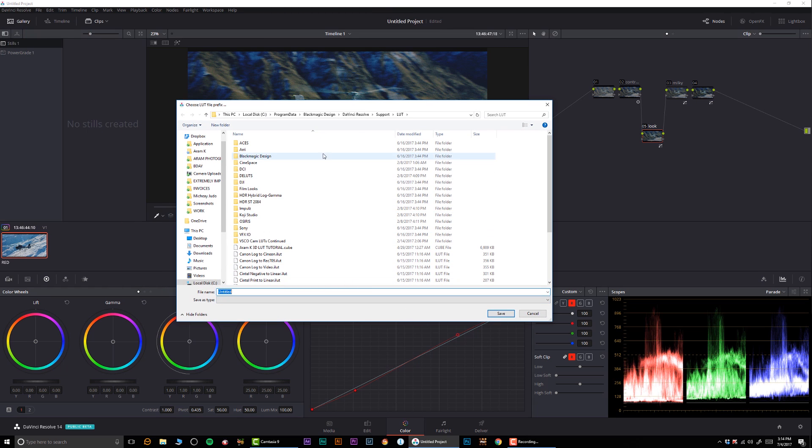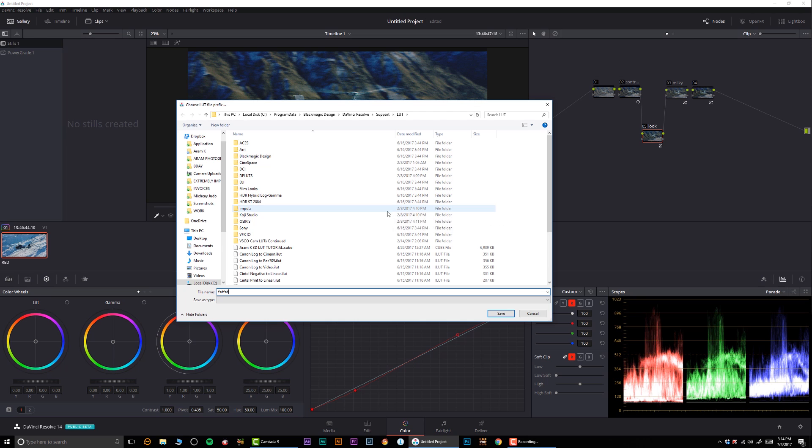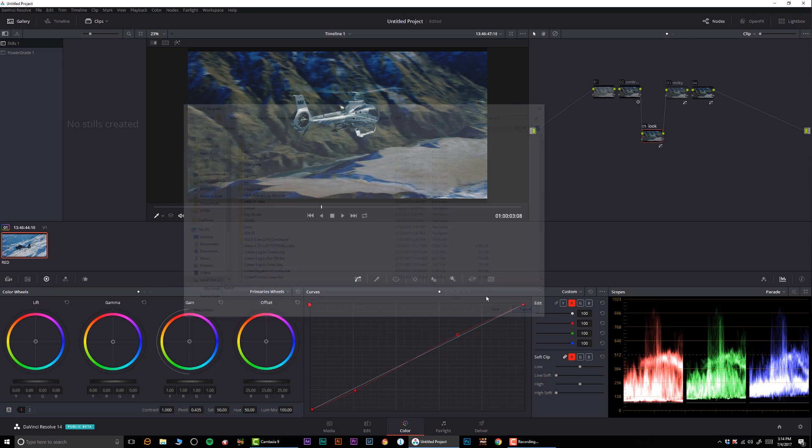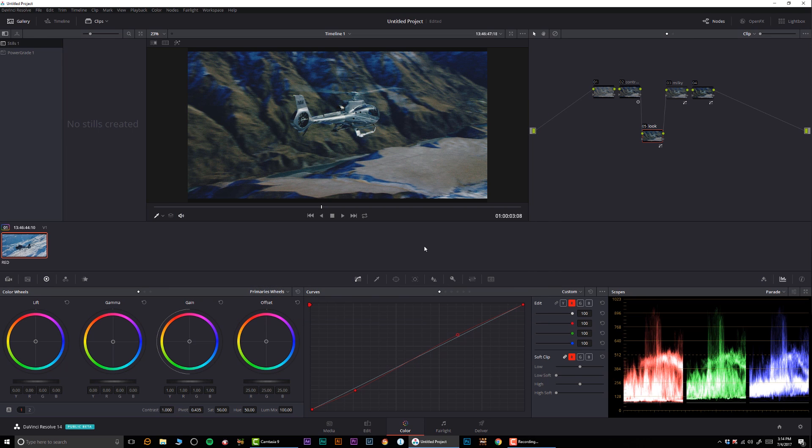You can save it in the DaVinci LUT folder or if you want to output it on an SD card or whatever it may be. So give it a name, click save, and you've successfully generated a LUT. So that's how you do it.